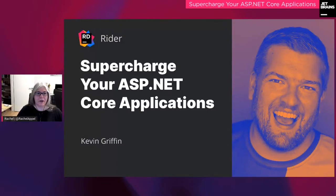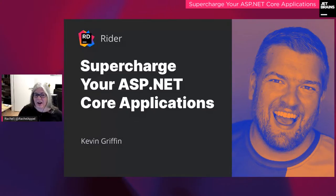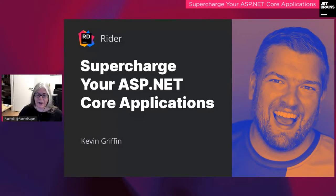Hello, everybody. Welcome to this webinar, which is Supercharge Your ASP.NET Core Applications. For today's webinar, I would like to introduce Kevin Griffin. Kevin does a lot of development with .NET and web development, and he's got some great stuff in this webinar for you.